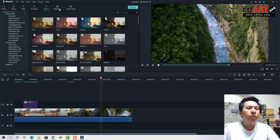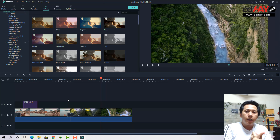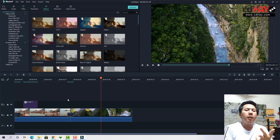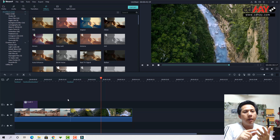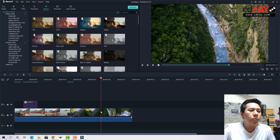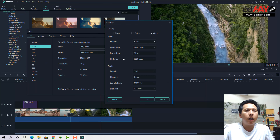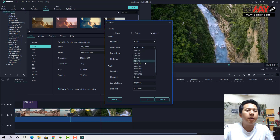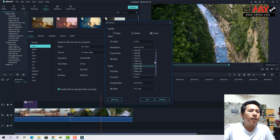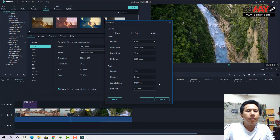Đó là một số cái cơ bản của phần mềm này. Các bạn chỉ cần nắm: thứ nhất là hiệu ứng chữ, thứ hai là hiệu ứng chuyển cảnh, thứ ba là hiệu ứng filter color màu, và cuối cùng là render ra phim đúng chuẩn các bạn muốn. Mình đã hướng dẫn 3 bước rồi, bây giờ chúng ta sẽ render phim. Rất đơn giản: các bạn chỉ cần nhấn Export, chọn Local Video, chọn MP4. Mặc định nó sẽ lấy độ phân giải của video gốc — các bạn có thể chọn lại cao hơn hoặc thấp hơn, có thể chọn 4K. Nhấn OK để export ra.